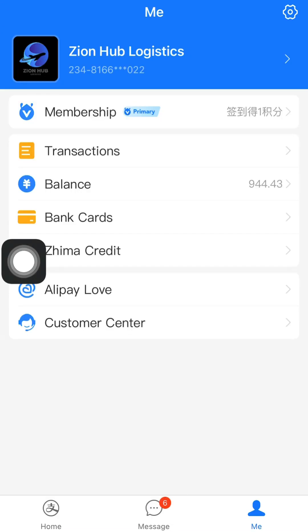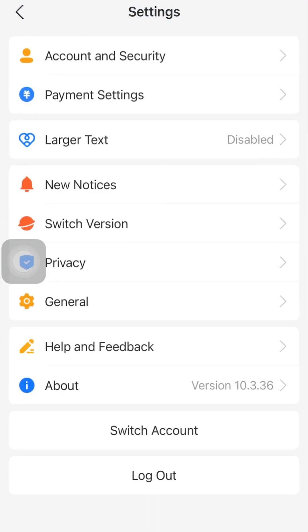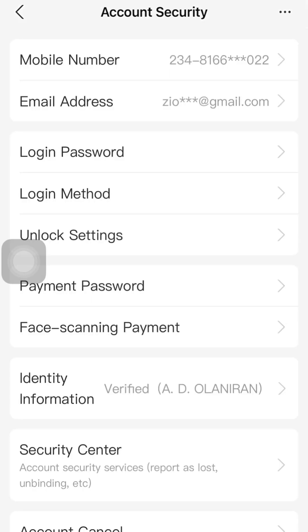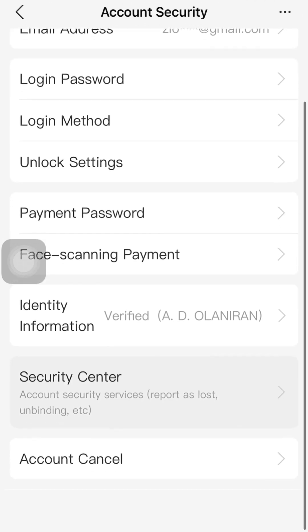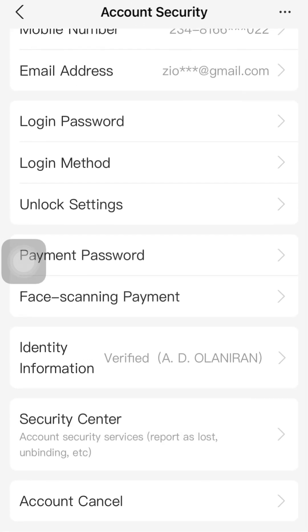Go to the main icon and click on Settings. That will take you to a page where you click on the first option, which is Account and Security. Clicking on Account and Security brings out different options, and the last two options we want are the Security Center and Account Cancellation — they essentially do the same thing.